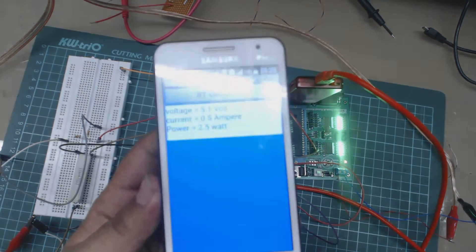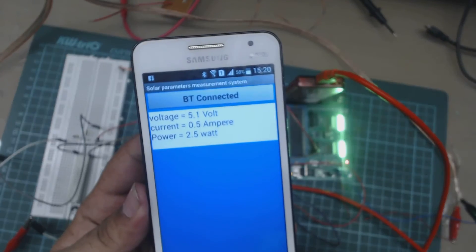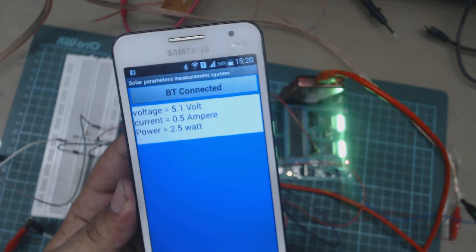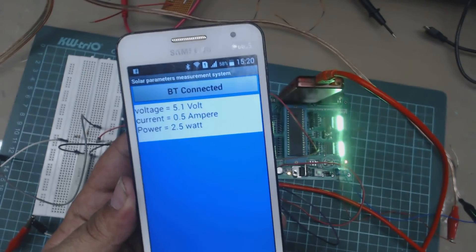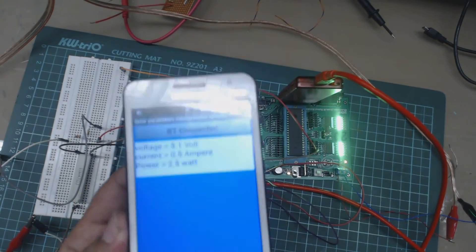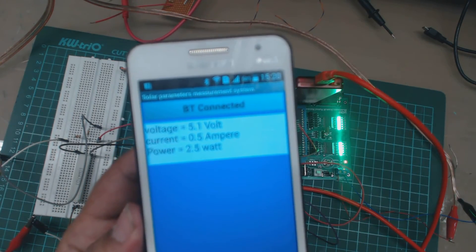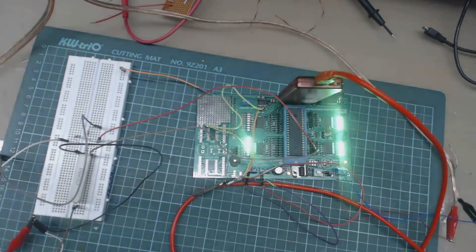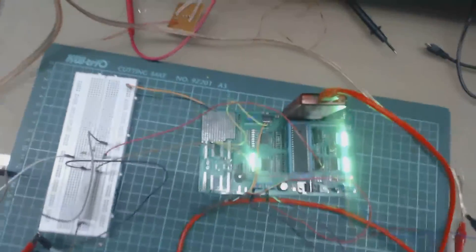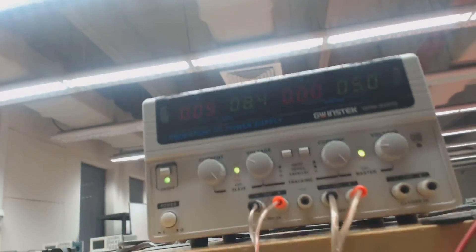You can see we are getting values voltage, current and power. We have connected, as you can see, we have connected 5 volt and we are getting the same voltage, current and power here.